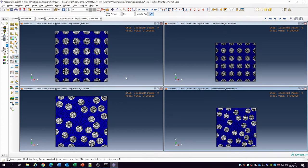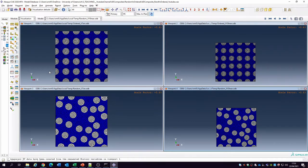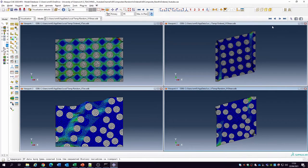Hello. Have you ever wondered, when you're setting up a finite element simulation and RVE modeling of unidirectional composites, if the positioning of the fiber actually has an effect on the result? So this is what we're going to be doing here. We're going to look at the effect of the positioning of the fiber between an ordered arrangement and a random arrangement, and run simulations to see how the material behaves.